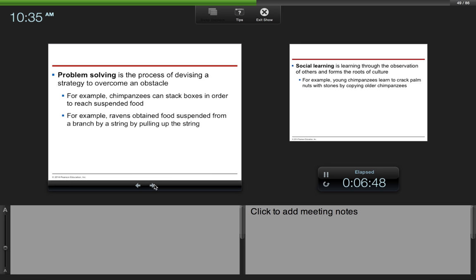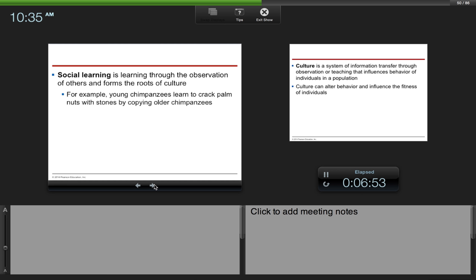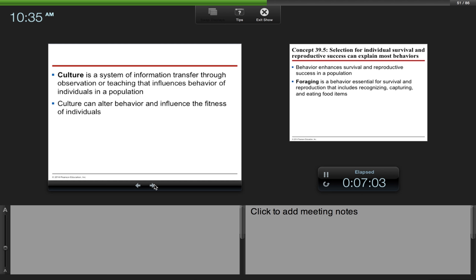Social learning is learning through the observation of others and forms the roots of culture. For example, young chimpanzees learn to crack palm nuts with stones by copying older chimpanzees. Culture is a system of information transfer through observation or teaching that influences behavior of individuals in a population. Culture can alter behavior and influence the fitness of individuals.